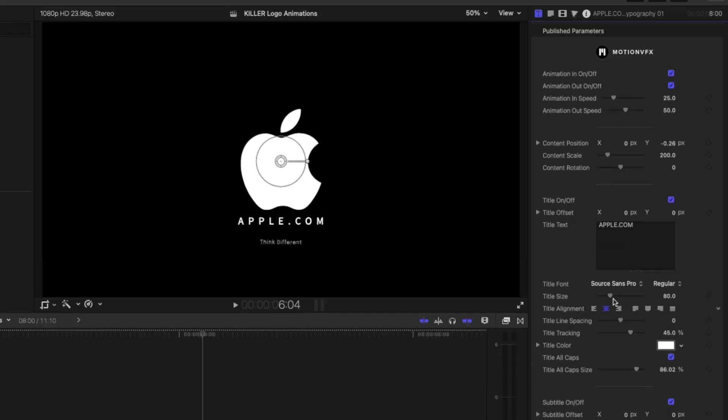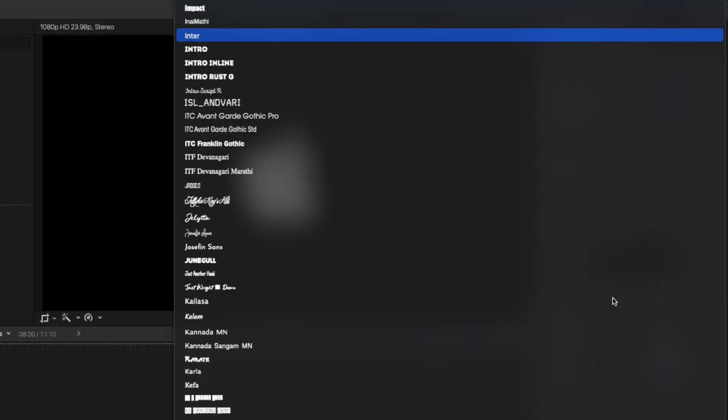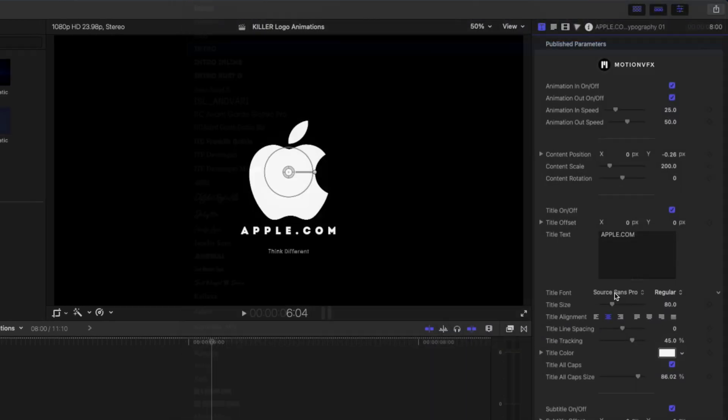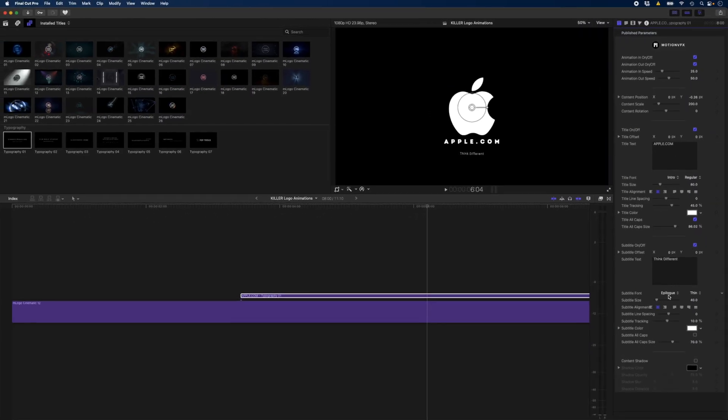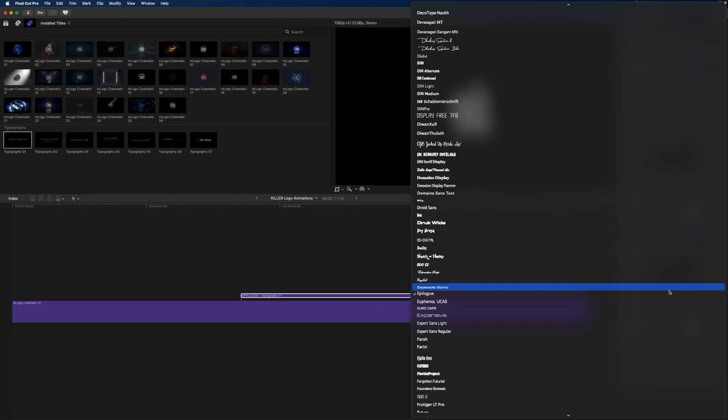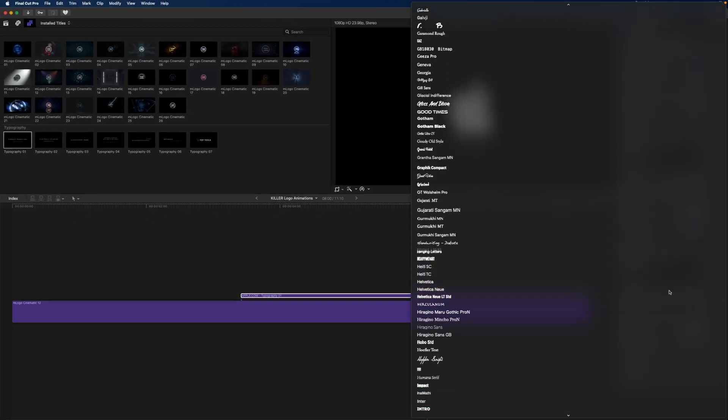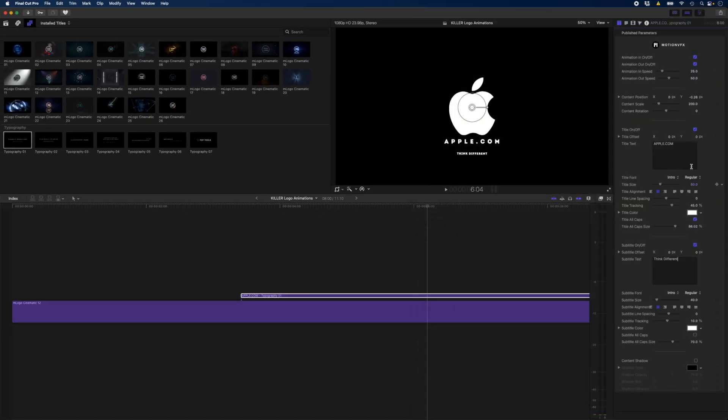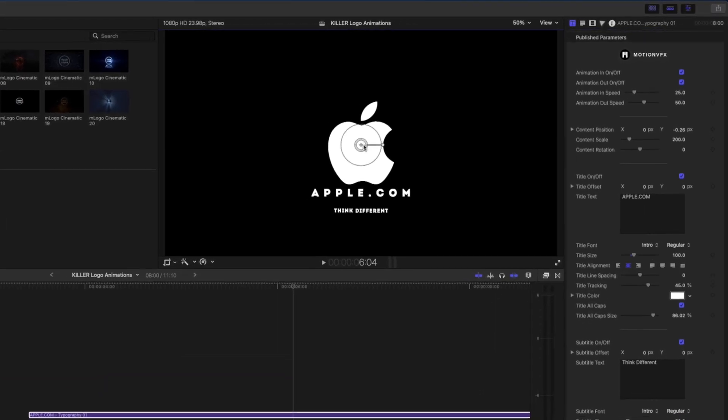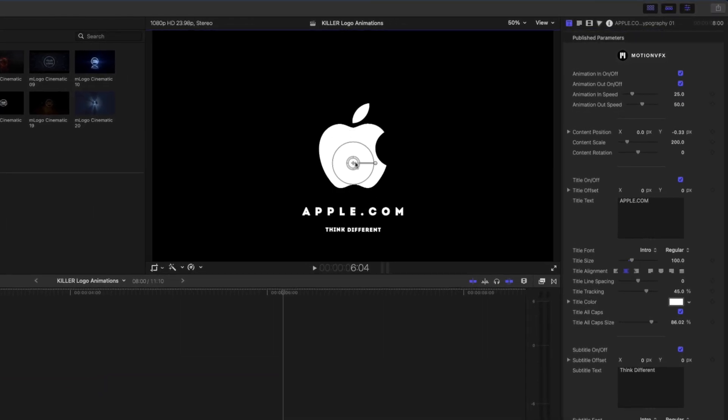And I'll just go ahead and change this to apple.com and I think different. I can go ahead and change the font here. I'll change it to intro on both of these. And I'll just maybe adjust the size. We'll make that one a little bigger and we'll make this one about 50.